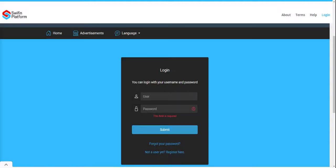Welcome to this short video on how to create or register a Swiffin account. To register a Swiffin account, go to your browser and navigate to the URL platform.swiffin.com.